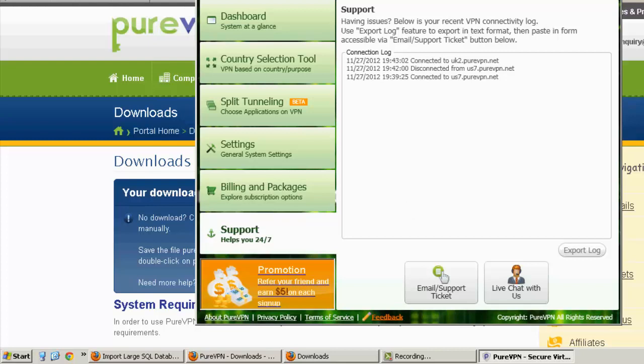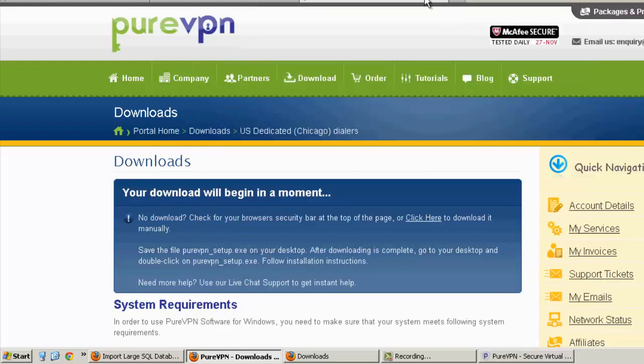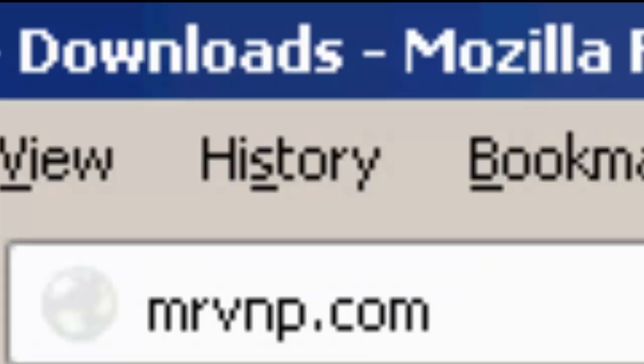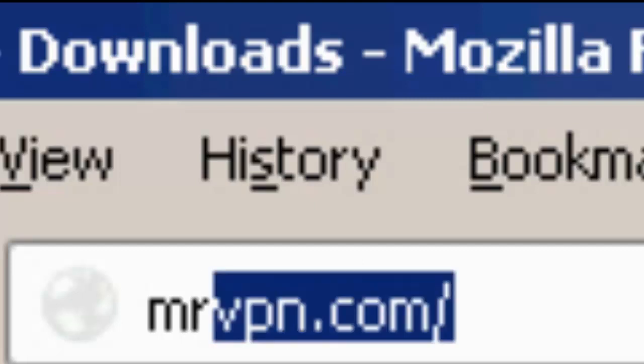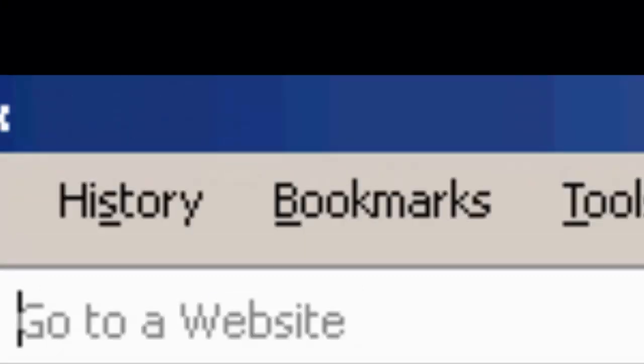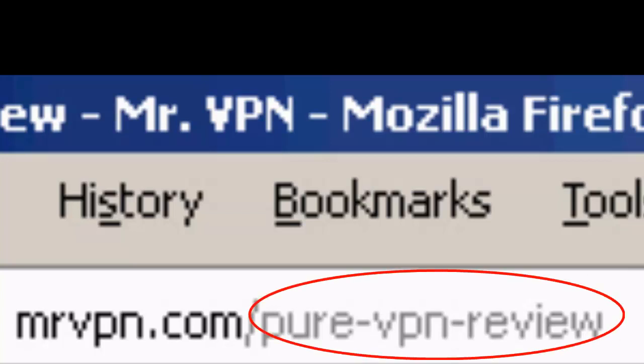You can't beat this software. So if you want to read more reviews, you can go to mrvpn.com. And if you want to read more about PureVPN, you can go to mrvpn.com slash purevpnreview with a space between Pure and VPN.